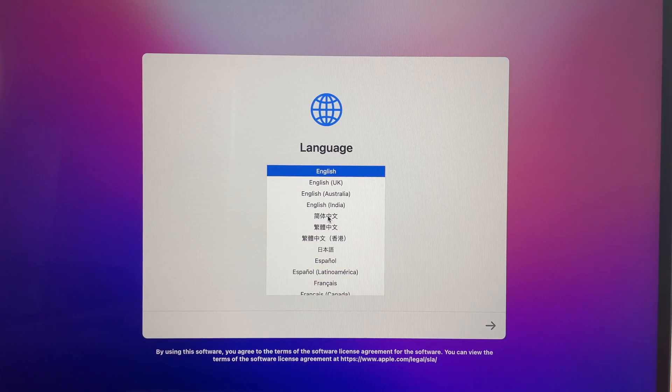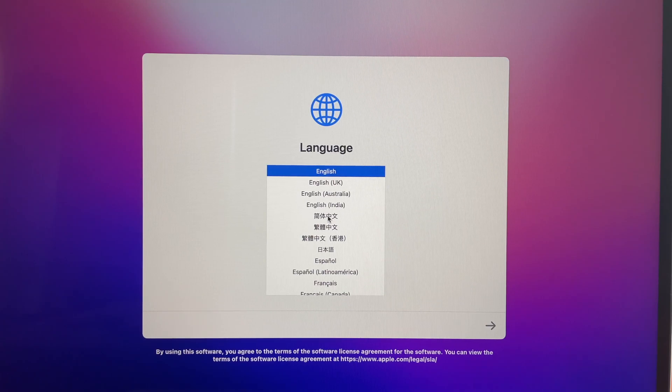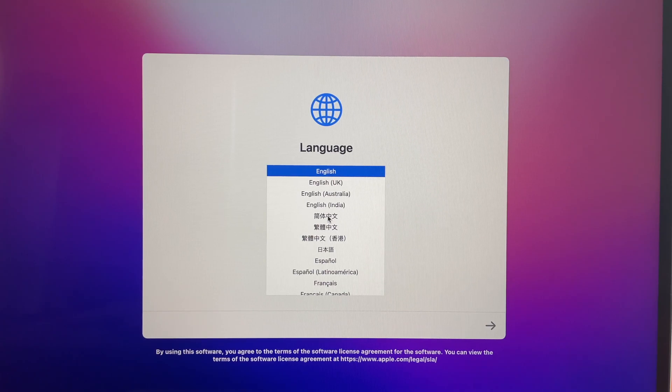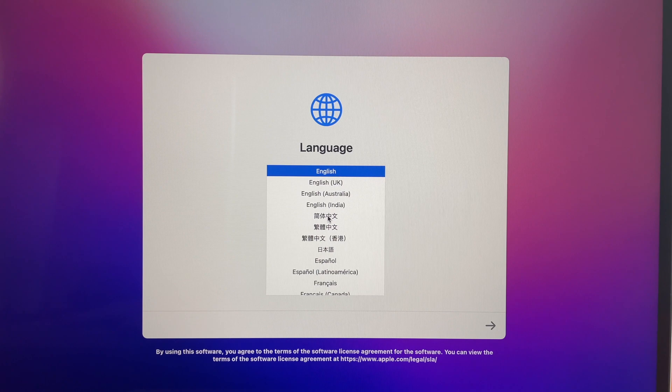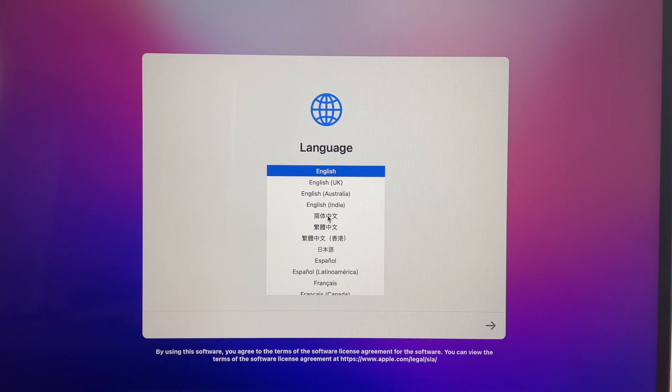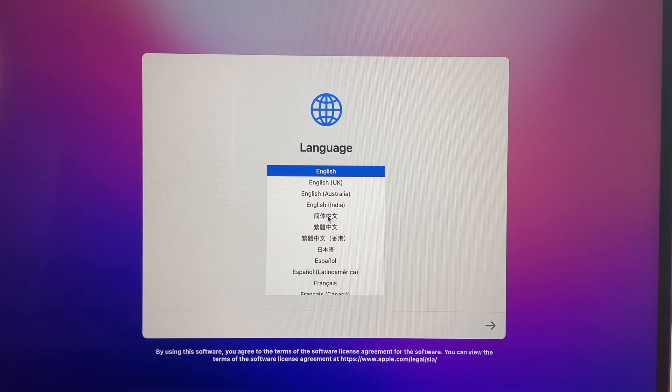Hello, this is Tachibana Corporation coming at you with another tutorial video and today we are going to be showing you guys how to set up a new MacBook.